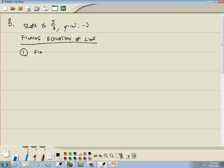Our first step is to find m. These steps are true whether in elementary, intermediate, college, or calculus — they still hold. For this problem, m is given: the slope is 5 thirds.